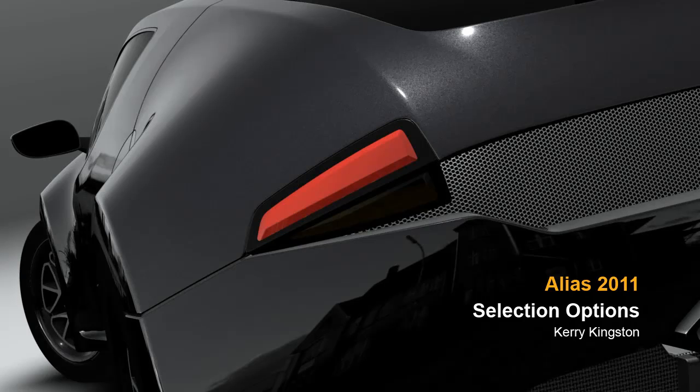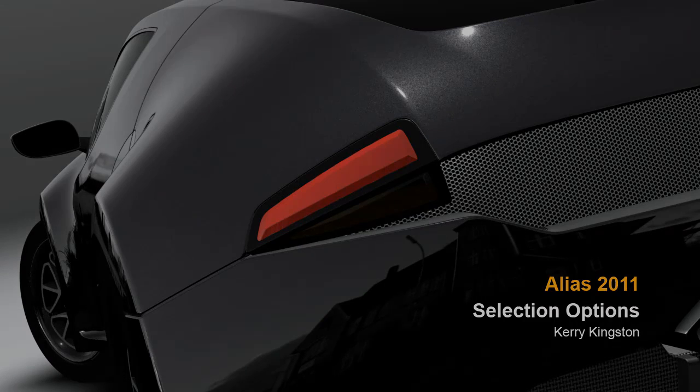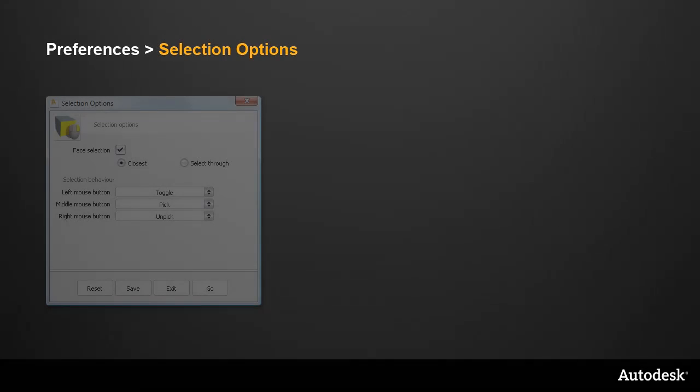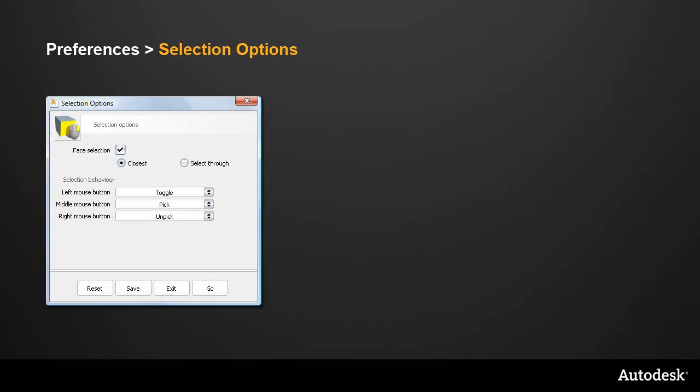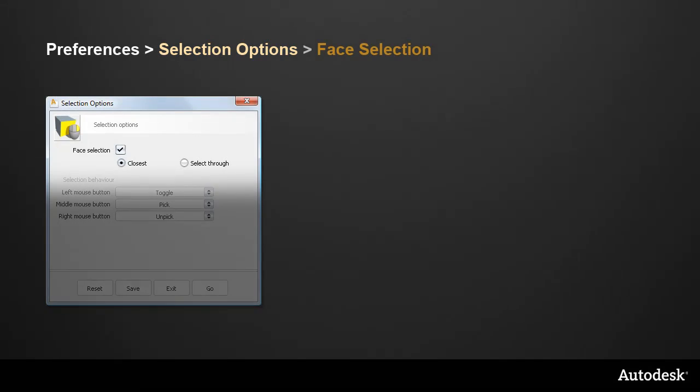In this movie, I'll show you the new selection options in Alias 2011. On the Preferences menu, there's a new selection options window, and this has two parts.